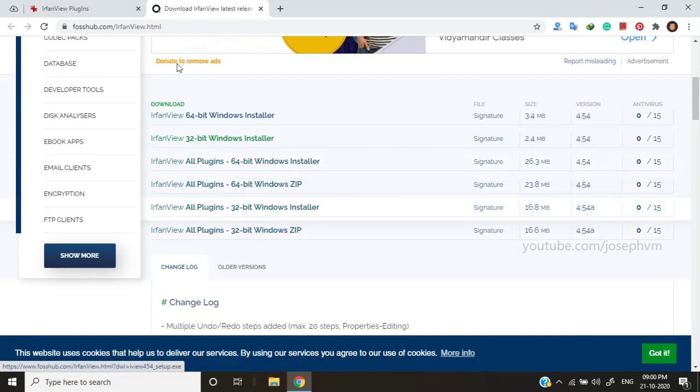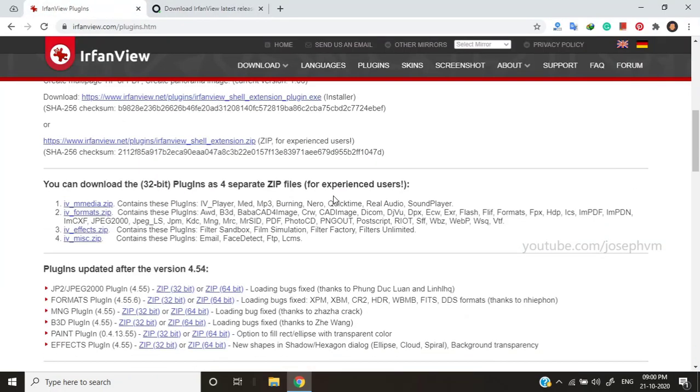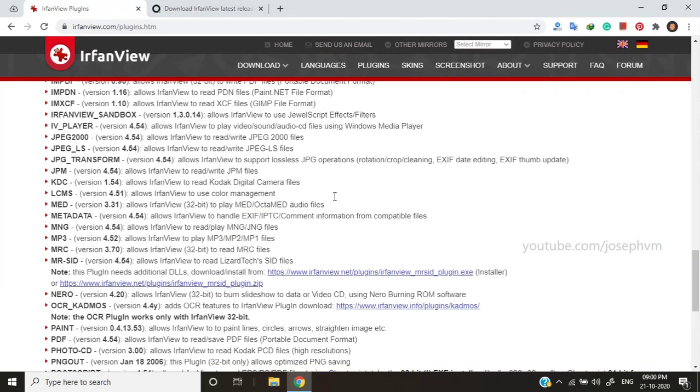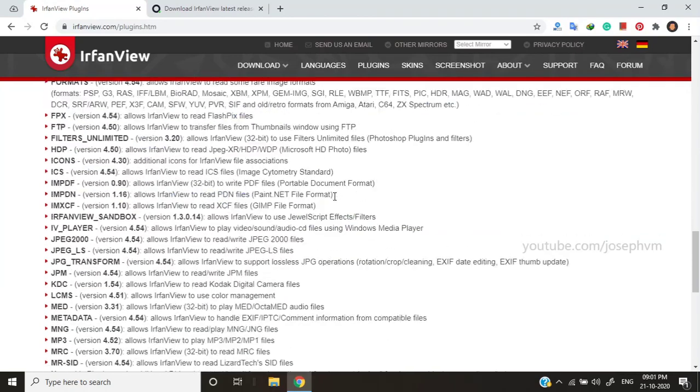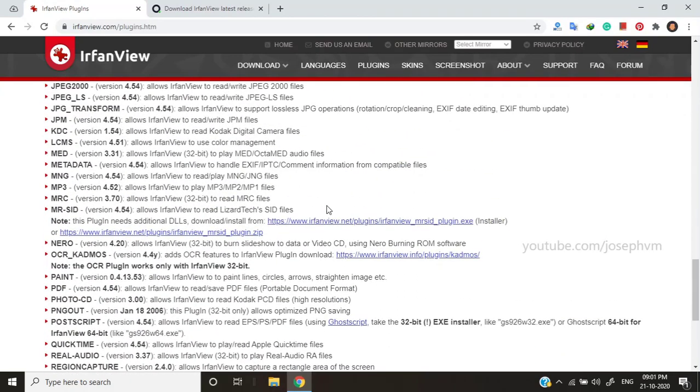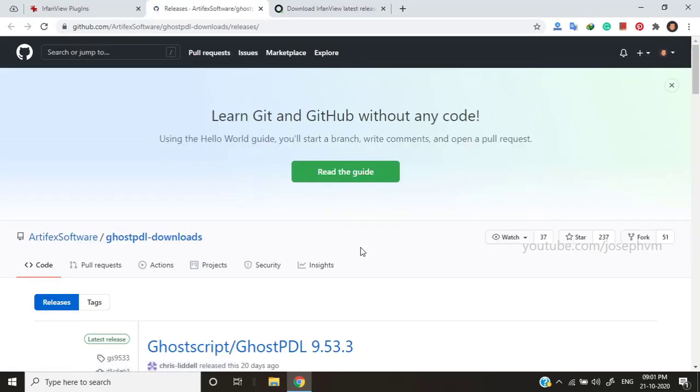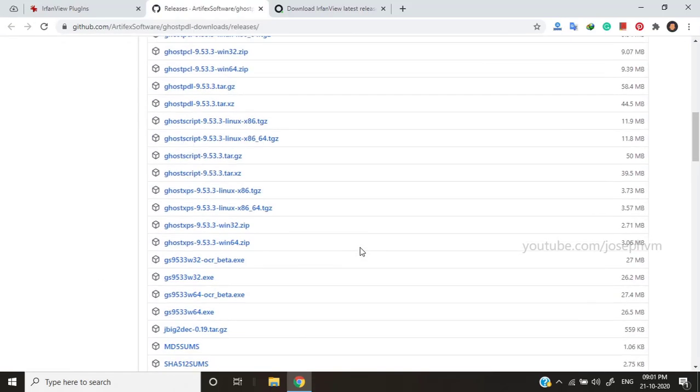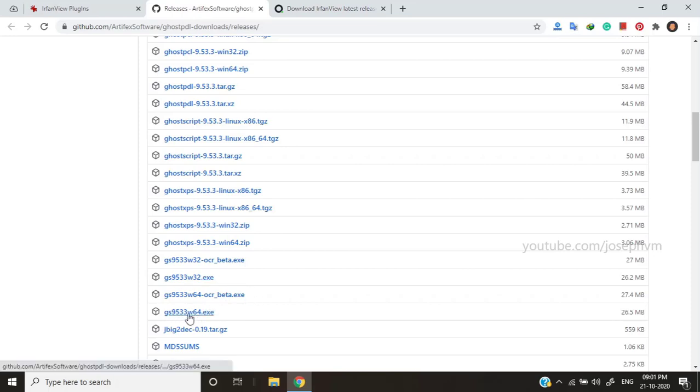You'll also have to install GhostScript which is an interpreter for the PostScript format such as EPS, PS, PDF and AI. Make sure to download the X-Installer version which I'm showing here. I'll include all the links in description so that you can download them easily.